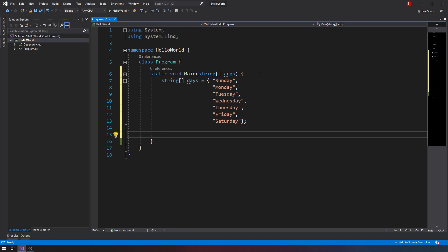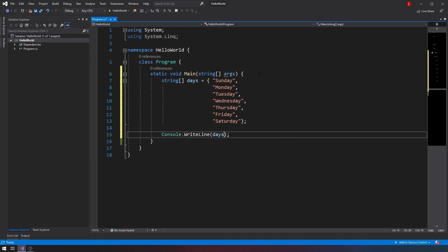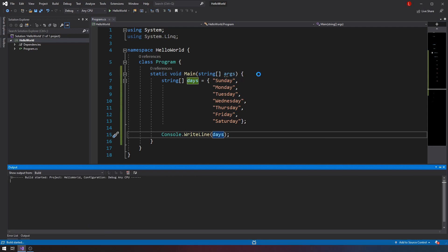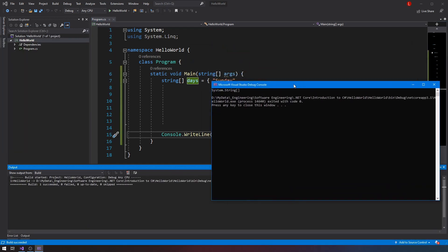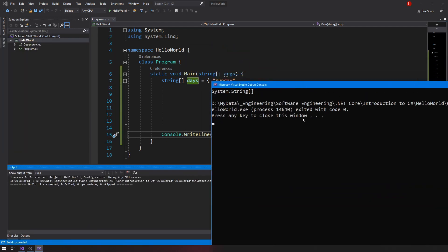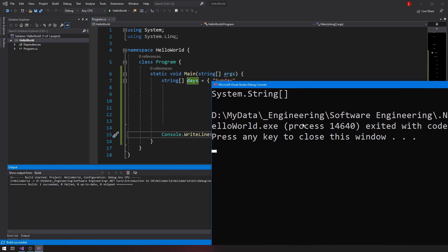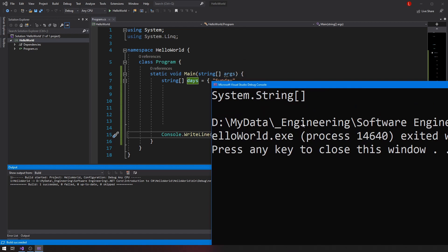And what I want to do is I want to write a loop that displays the array contents for me. So as you know, if I just do a console.writeLine days and run this code, this actually does not work. So I only get gibberish.